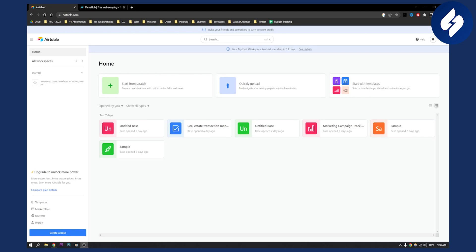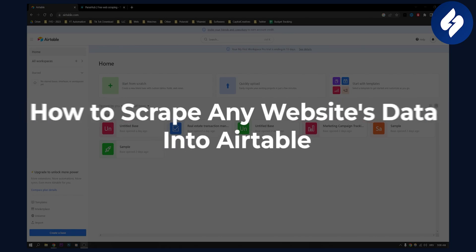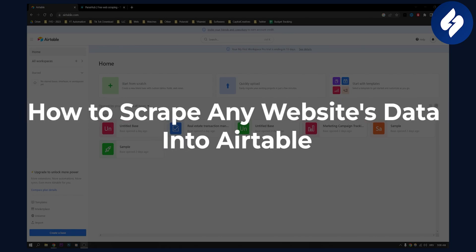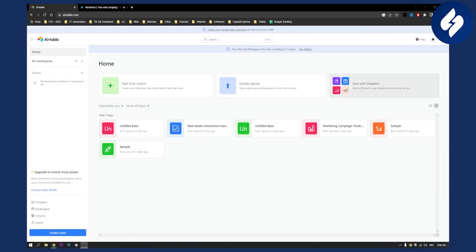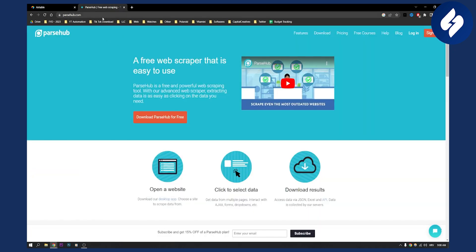Hello everyone, welcome to another video. In this video, I will show you how to scrape any website's data into Airtable. The first thing we need to do is go to parsehub.com. This is a free web scraper that is easy to use.